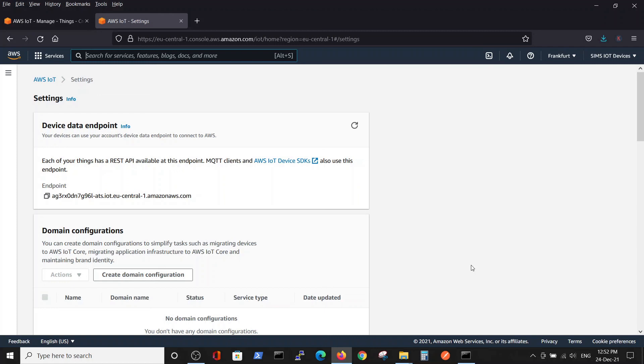In our next video, we will show a post of messages to the AWS IoT Core. Thank you.